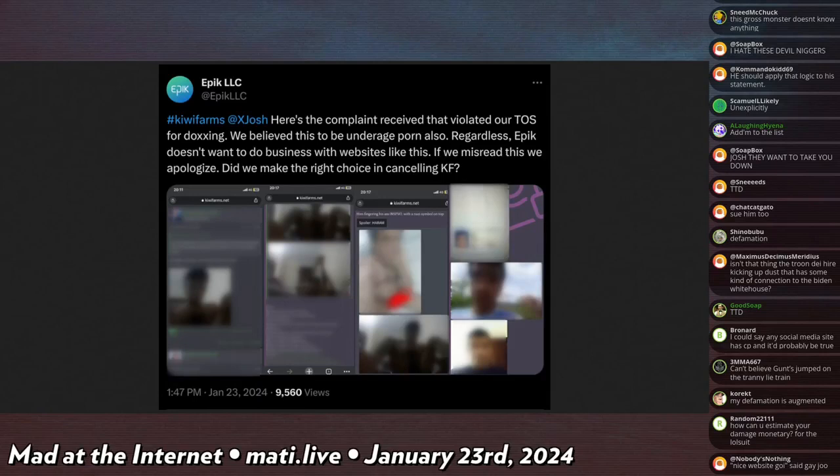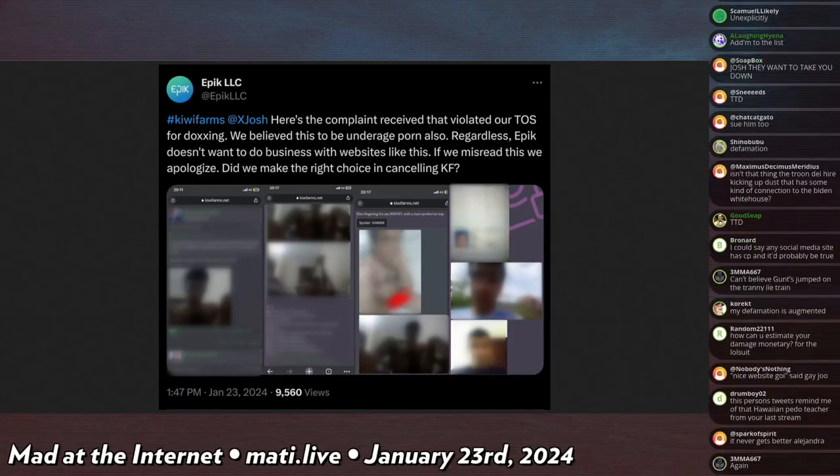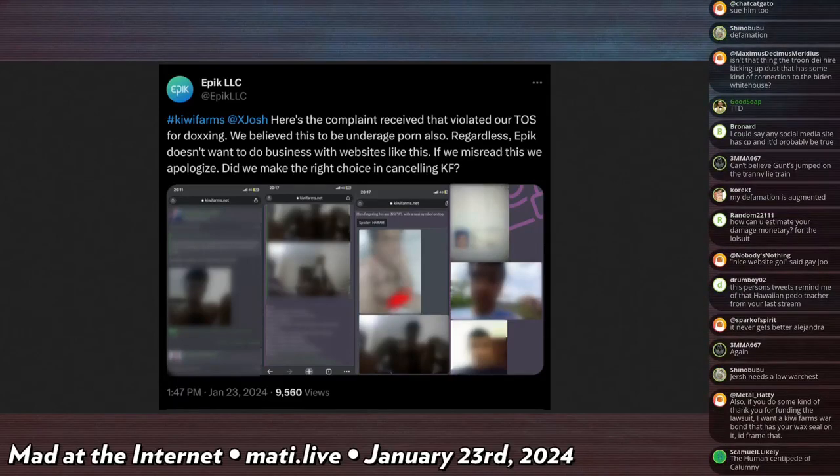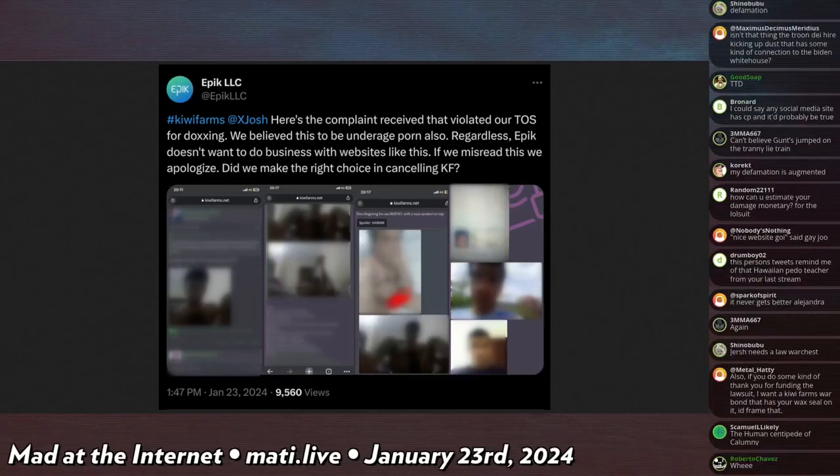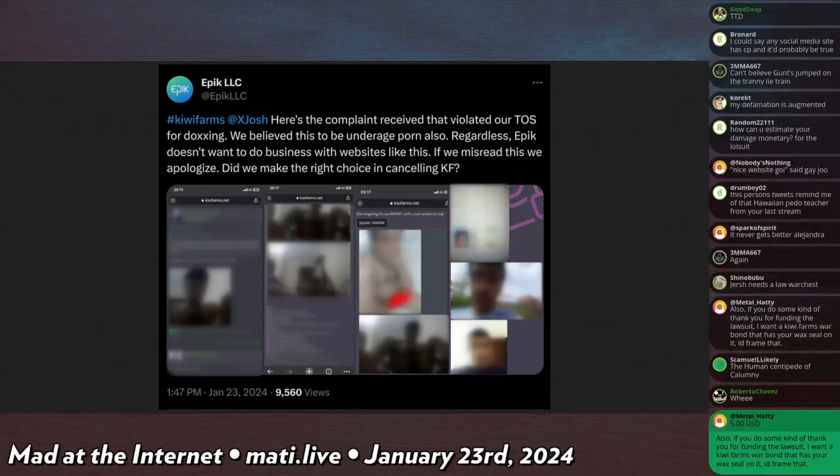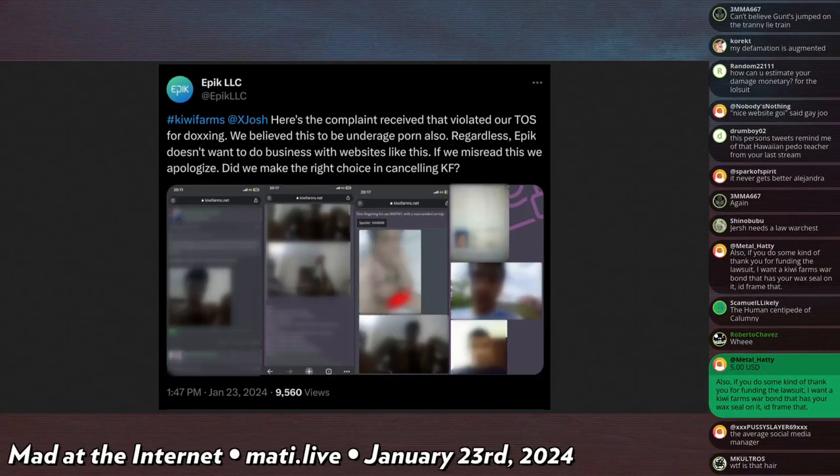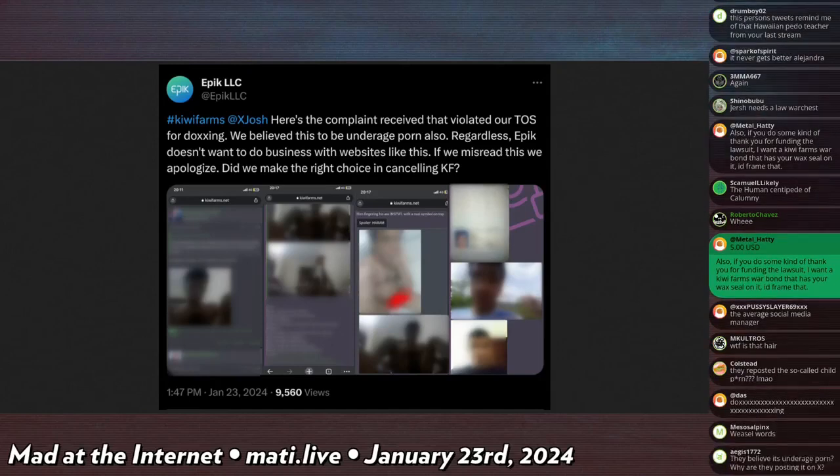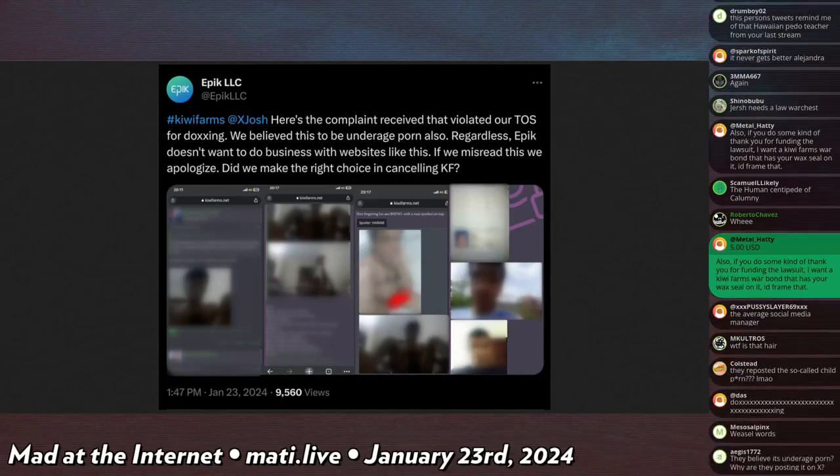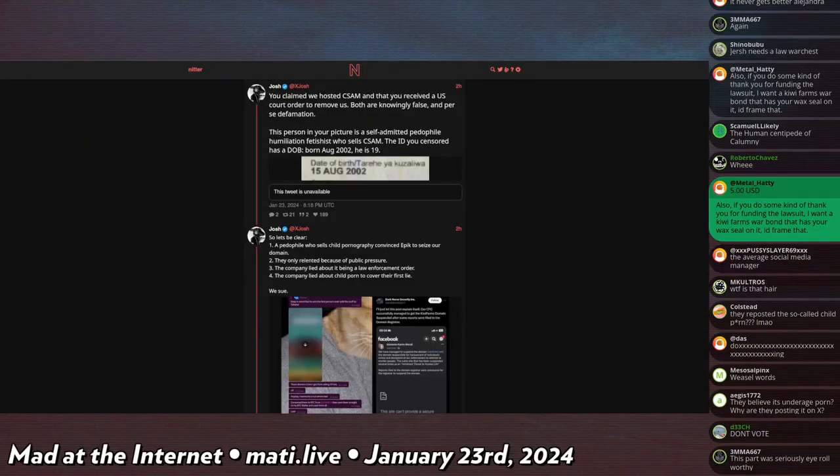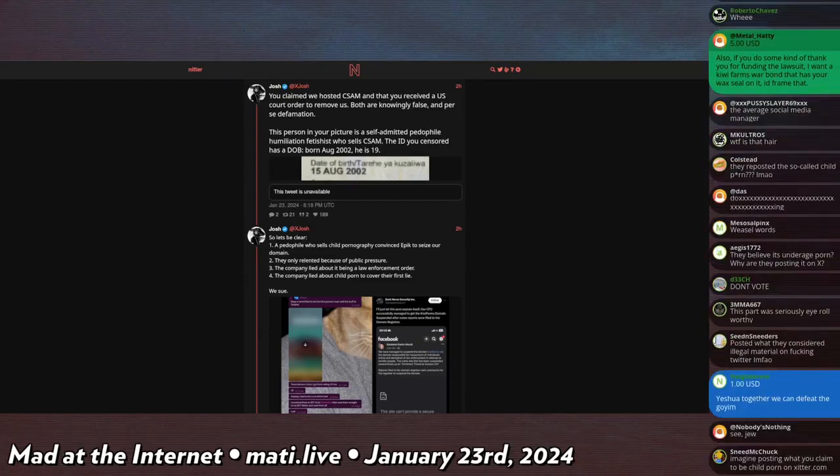So Epic, after hearing about this plan to sue them, realizes that if they want to beat a claim that we host child porn as a defamation issue, they really need to find one instance of us hosting what could be considered child pornography for it to be true or true to a reasonable person. So they post at me: 'Here is the complaint received that violated our terms of service for doxxing. We believe this to be underage porn also. Regardless, Epic doesn't want to do business with websites like this. If we misread this, we apologize. Did we make the right choice for canceling Kiwi Farms?' They attach a bunch of pictures of an African man masturbating and fingering his asshole. And I blurred these additionally to show them on stream, but they're blurred out in the original as well to conceal any and all information, which is to their benefit.